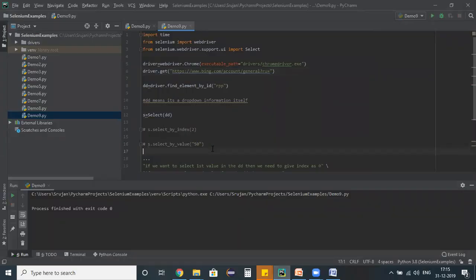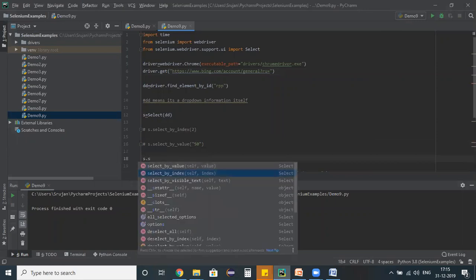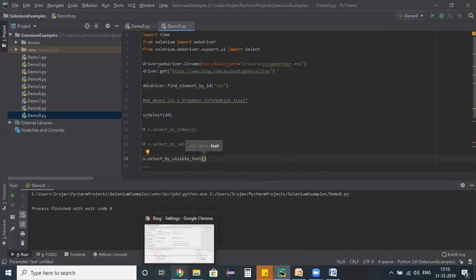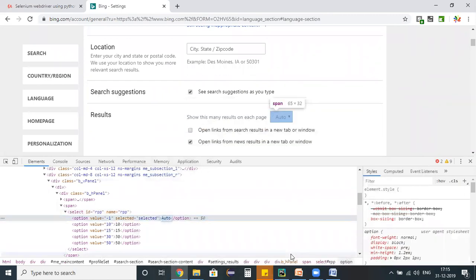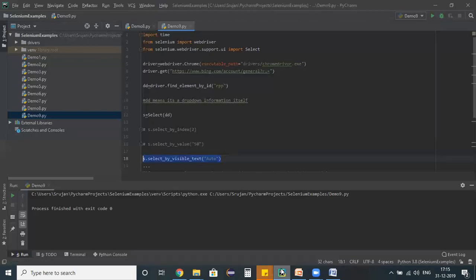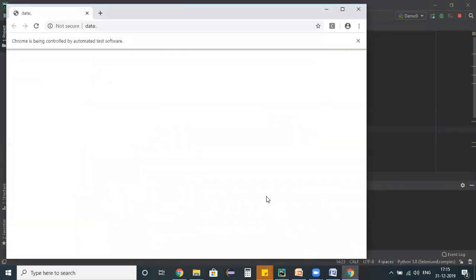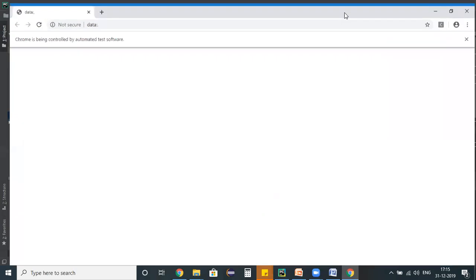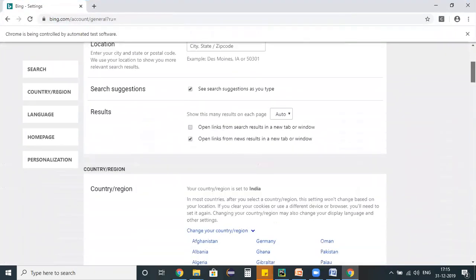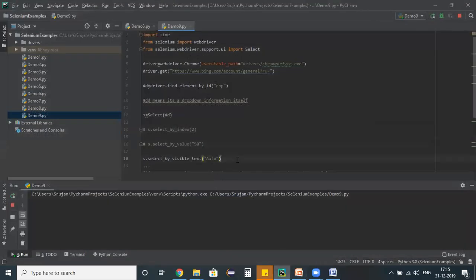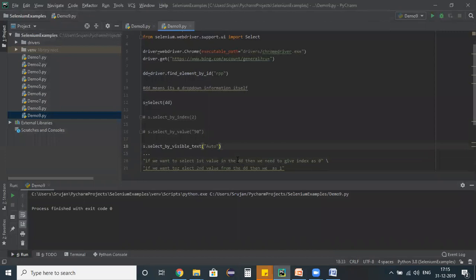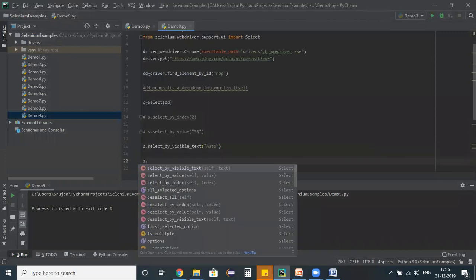The last method is select_by_visible_text. I copy the visible text 'auto' from the browser and use it as input. When I run the test script, 'auto' gets selected — though it was already the default value, so no visible change is observed. This is how you use the Select class to select values from a dropdown.